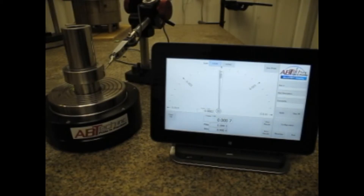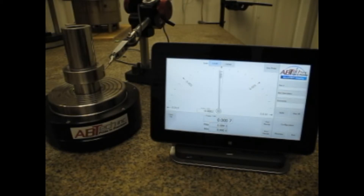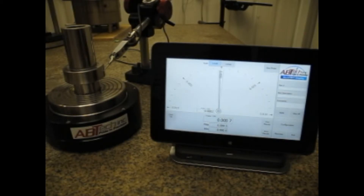This is Abtec's new micro TIR display unit, a tablet-based display with electronic indicator, coupled with a rotary air bearing as the rotational axis and a sample part put on there.